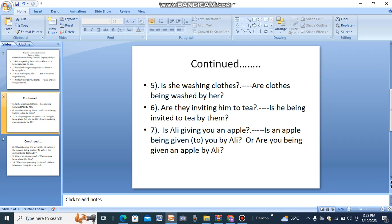Moving forward towards interrogative sentences. 'Is she washing clothes?' becomes 'Are clothes being washed by her?' 'Are they inviting him to tea?' becomes 'Is he being invited to tea by them?'